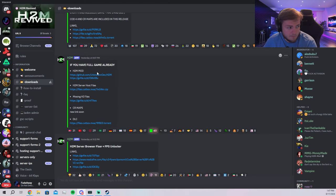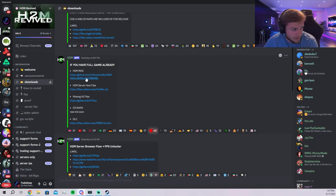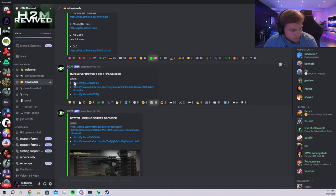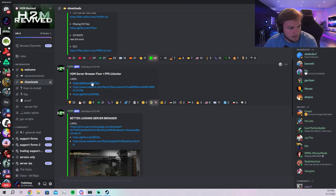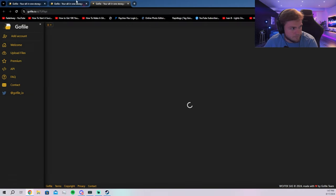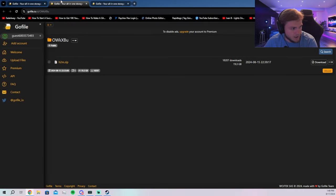Otherwise, if you have the game already, all you have to do is have the H2M mod. So you'll click on that link right here, either one of these and also the server browser fixer plus FPS unlocker. So you'll click on that go file as well or whichever one you prefer. I do the go files. So I'll click on the go files for both of them, which I already have pulled up.